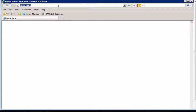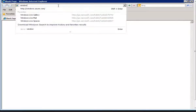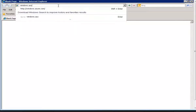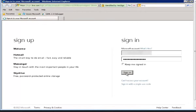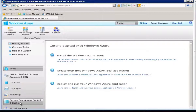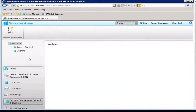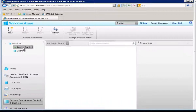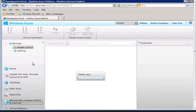Let's open a browser and navigate to windows.azure.com. Sign in to the portal. Once the portal loads, we can see on the left-hand side menu: Service Bus, Access Control, and Caching. Let's select Access Control.